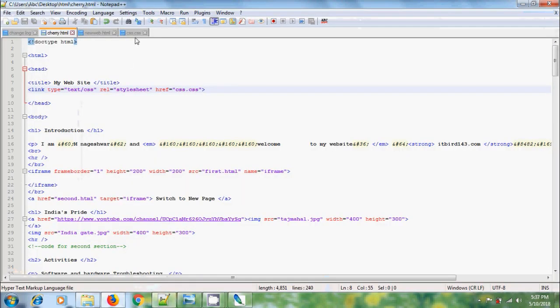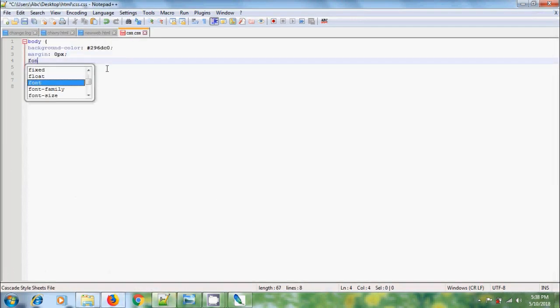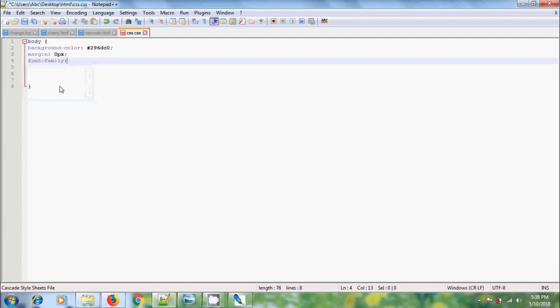For that, come to CSS, font-family, colon. Here I want to use Verdana, Georgia, serif, semicolon.